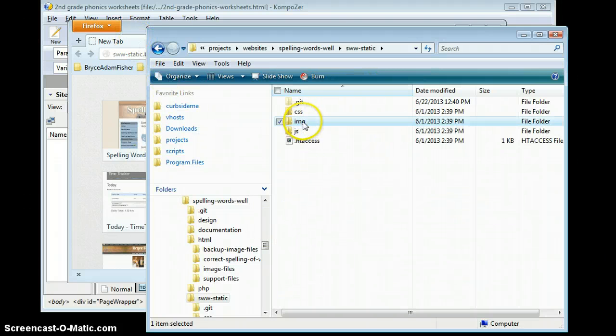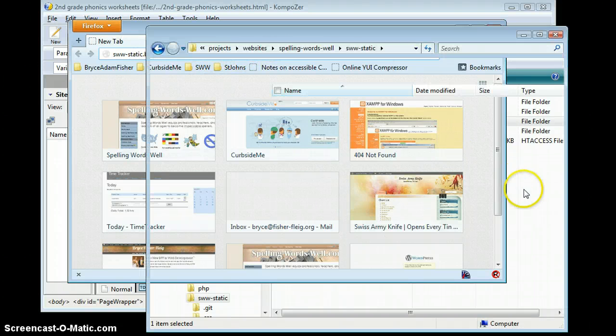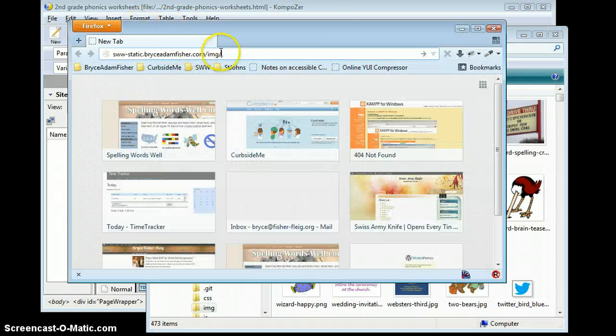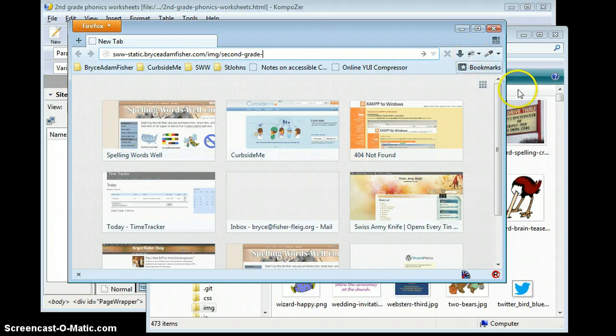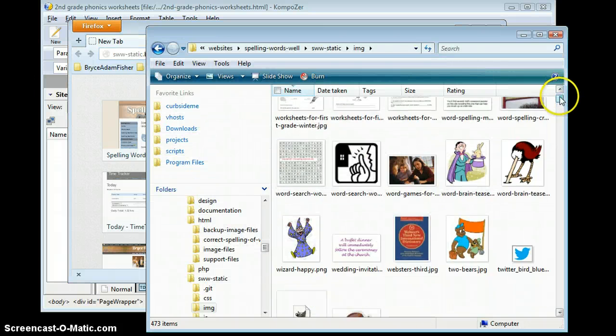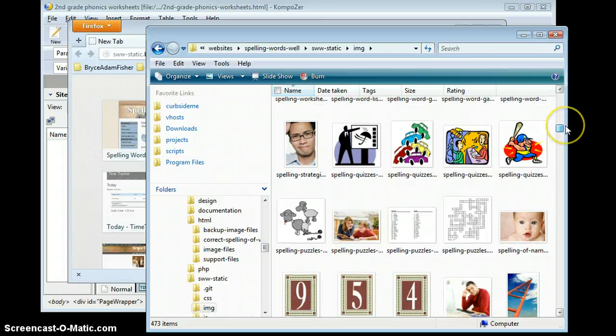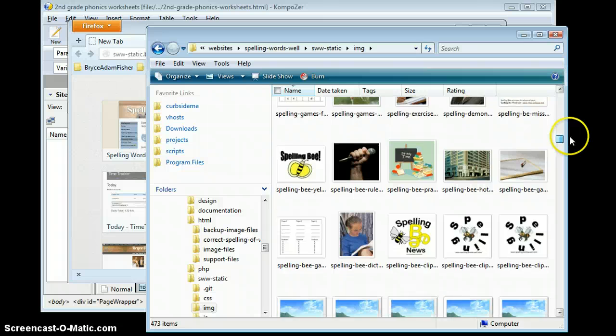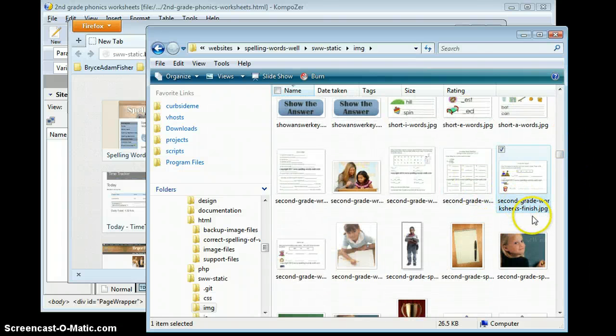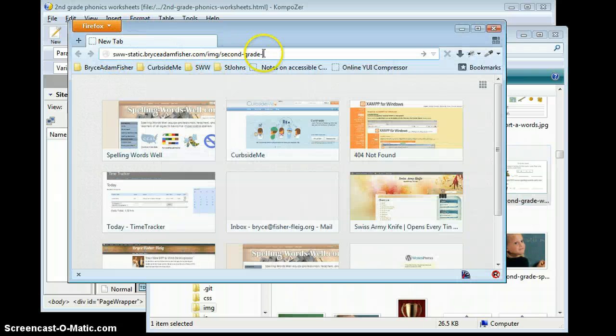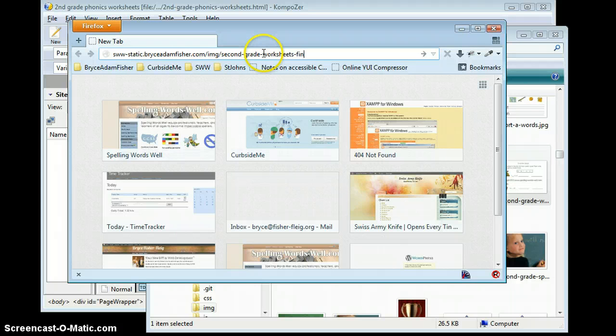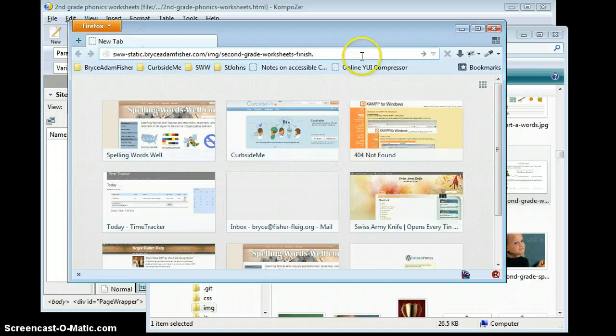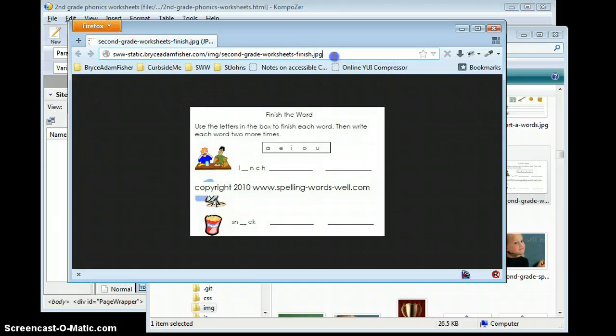Everything inside the image folder here is going to be represented in the image folder here. So inside here we know we put in a second grade, I think it's worksheets. If I can remember how it's spelled. Second grade worksheets dash finish. And I think it's a JPEG. And press enter. There it is. So now we can see this is where it is online.